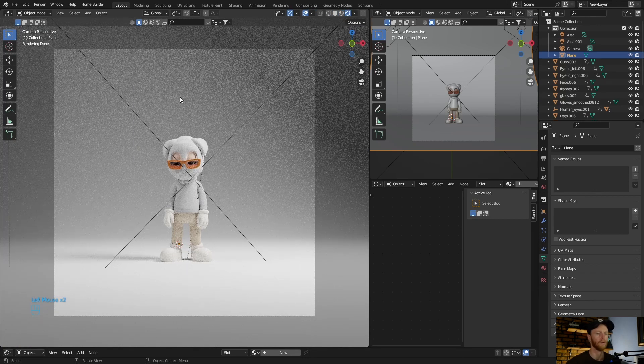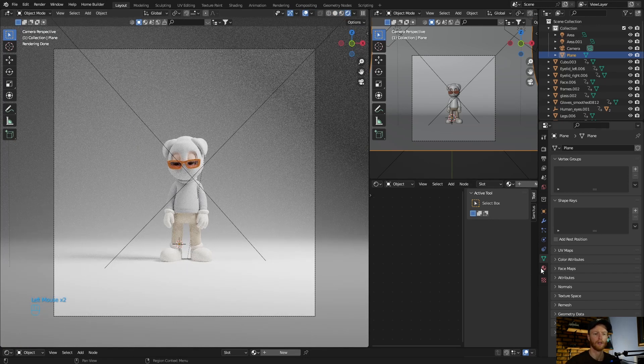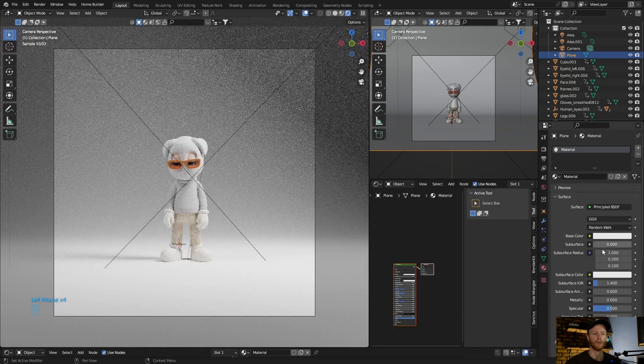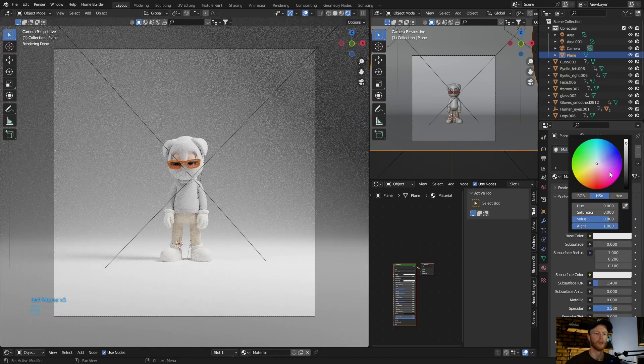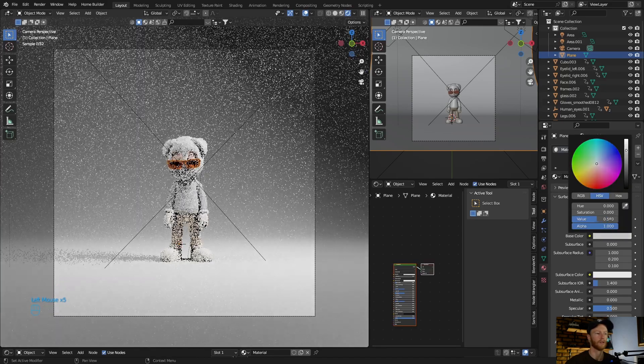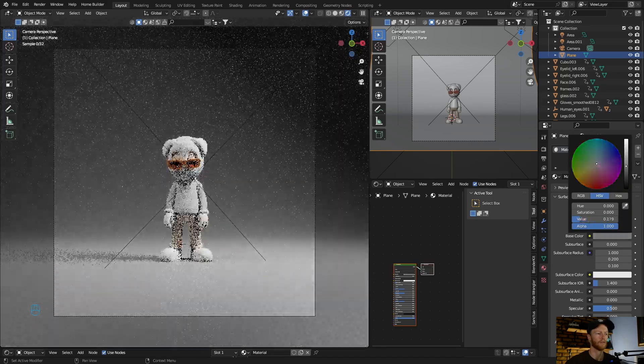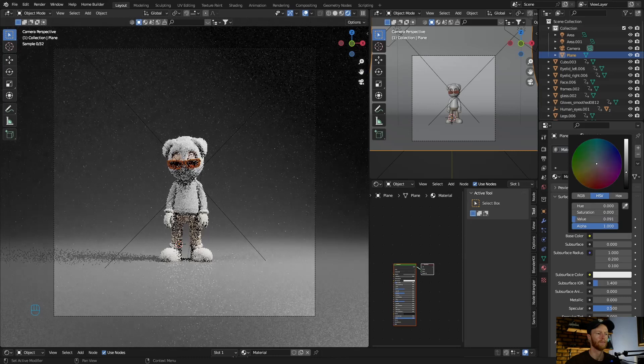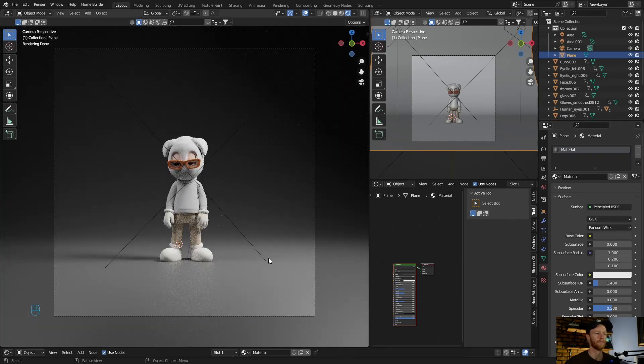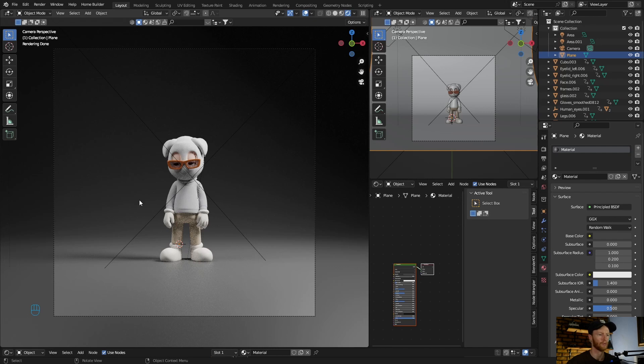You can see, and then obviously to make your subject stand out more, just darken the background. Look how cool that looks, just from two lights.